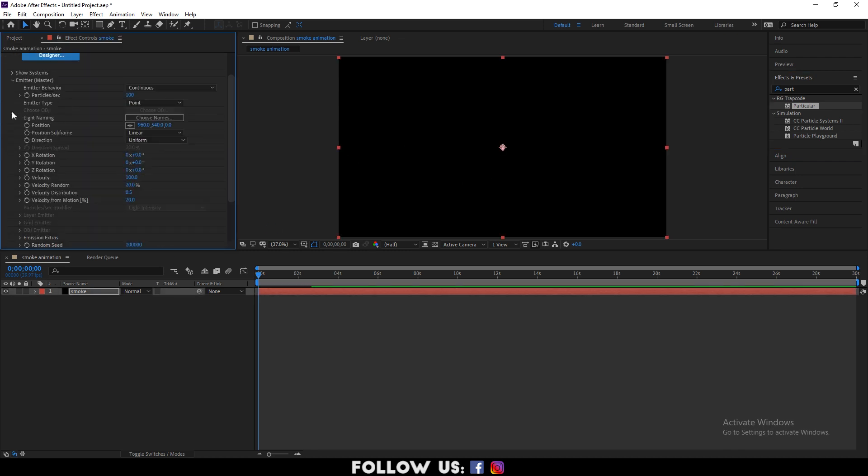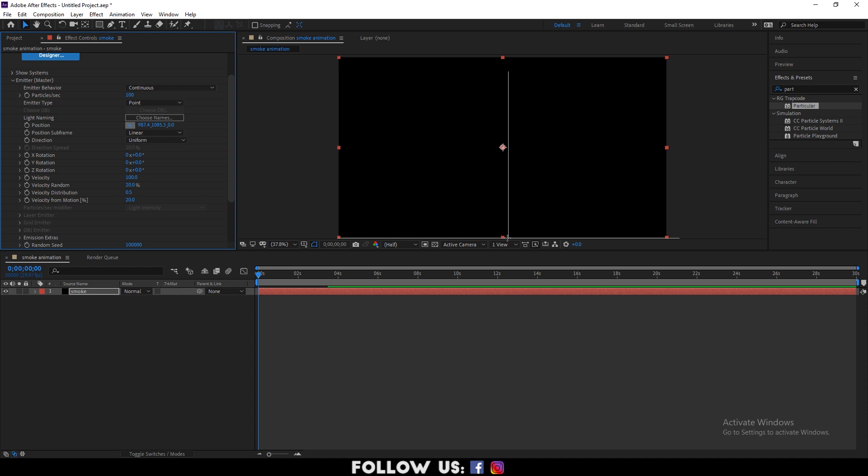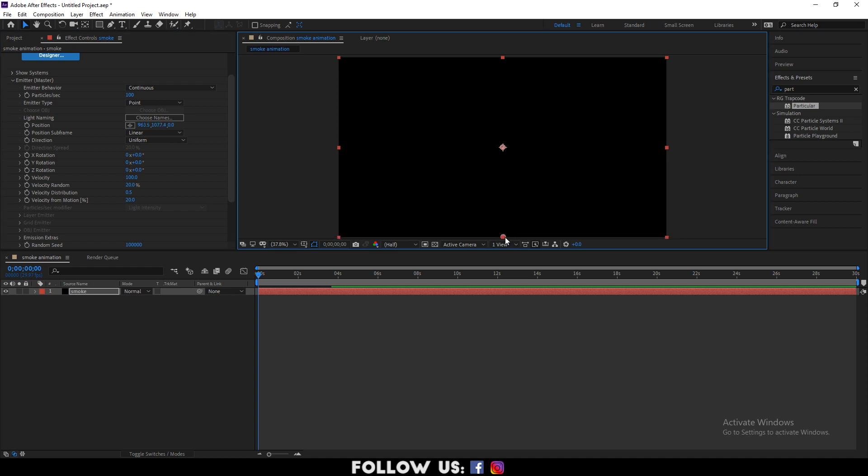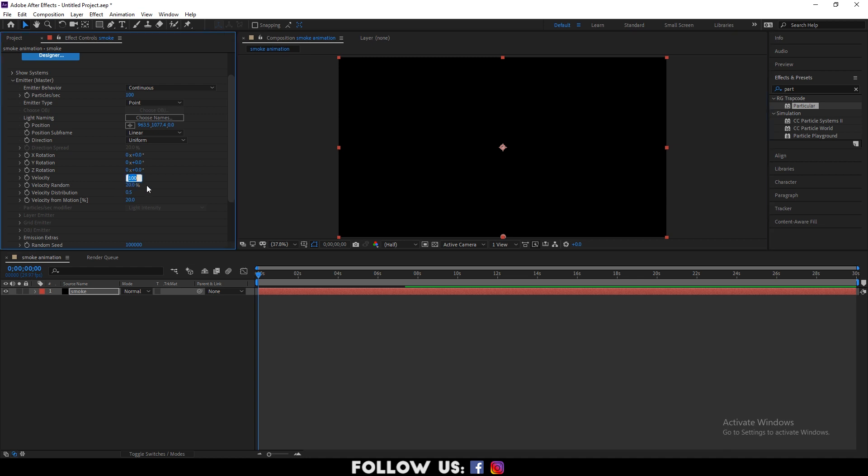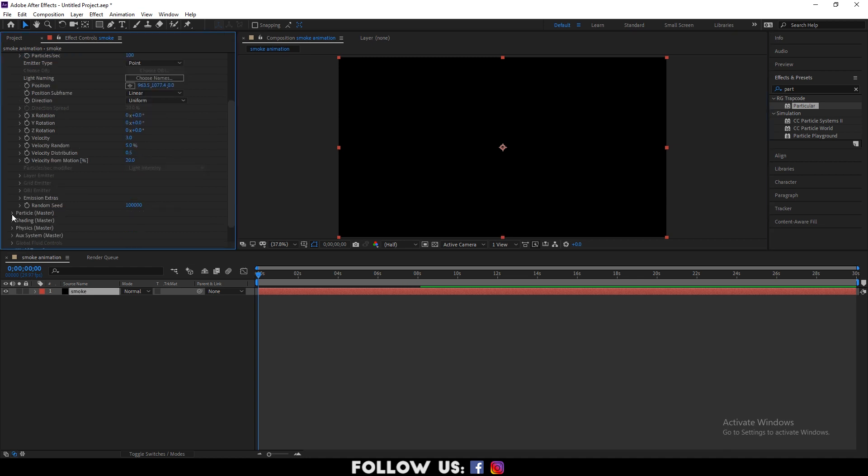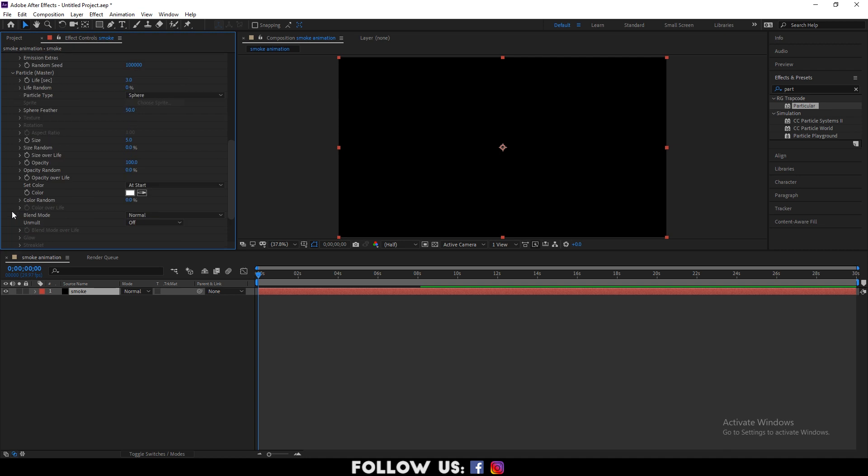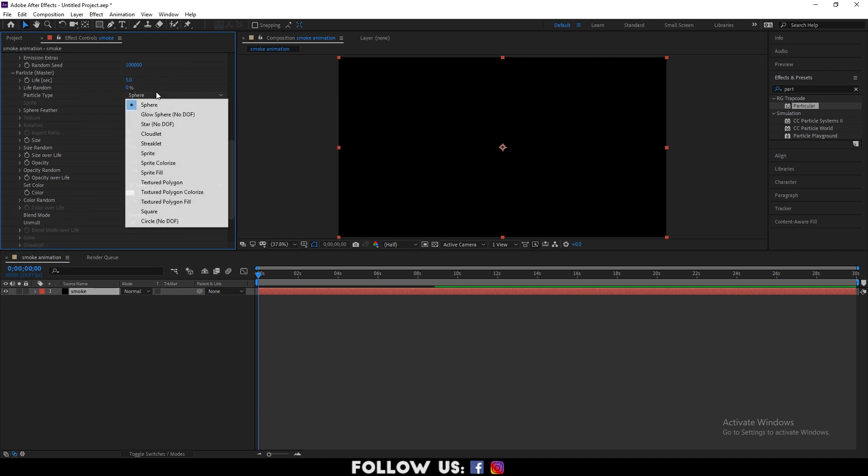Next, position the particle emitter at the bottom as you can see on your screen. Drop down the properties under emitter and set the velocity to 3.0 and bring the random down to 5. Then go to particle and set life seconds to 5.0 and particle type to streaklet.